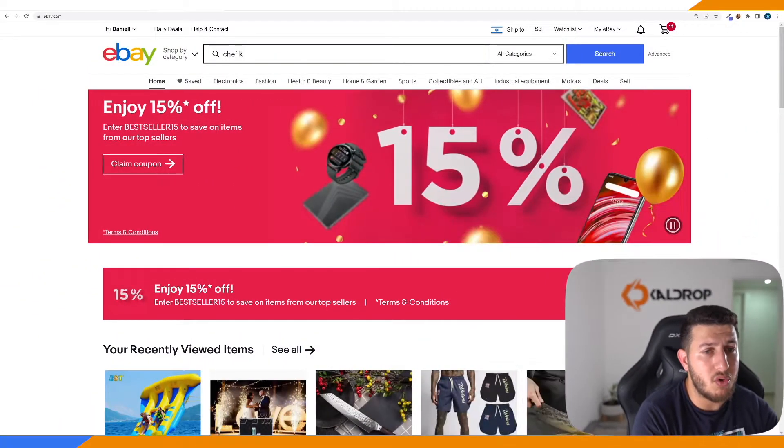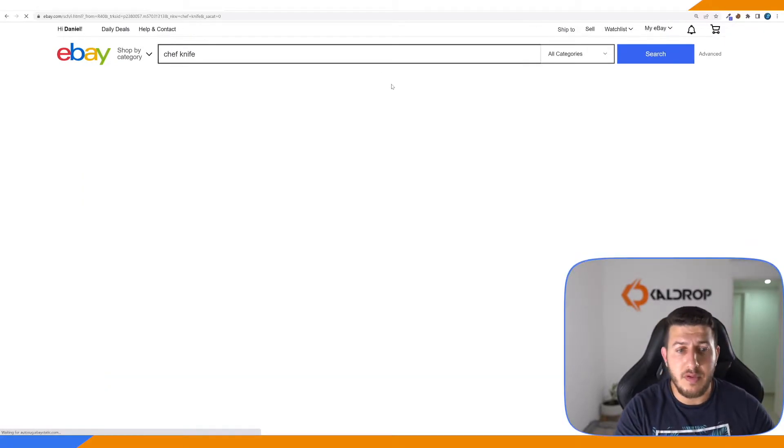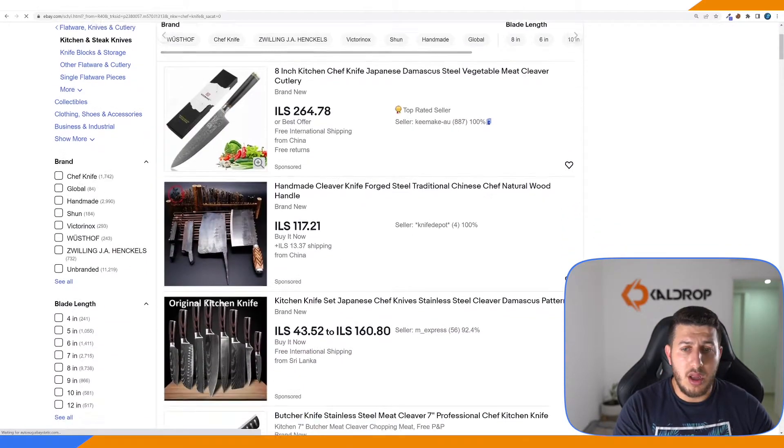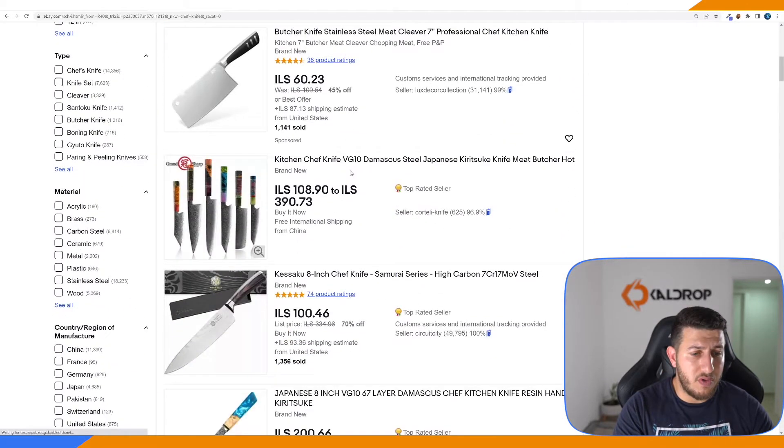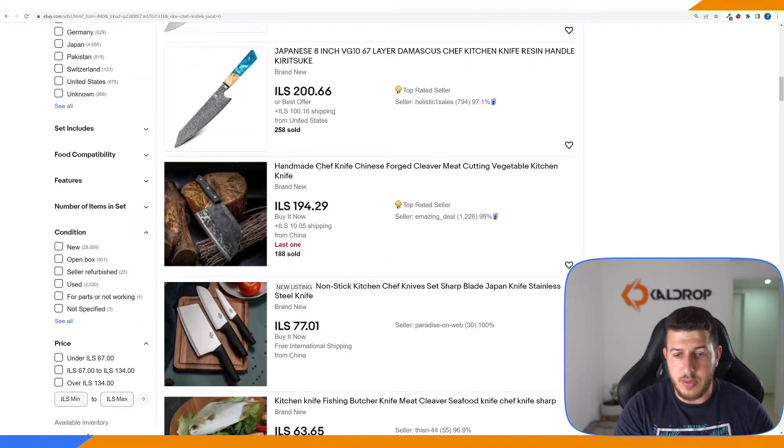If you don't know what I mean by a copycat stealing your eBay listing, I'll explain right now. For example, if I'm a dropshipper doing product research — whether through software or through eBay itself — I might go and type in 'chef knife' and find a product like this one.